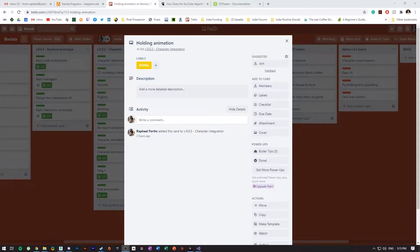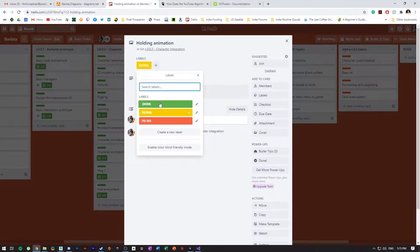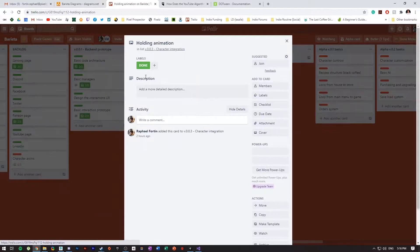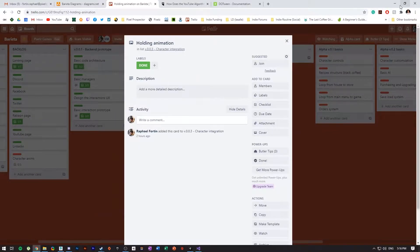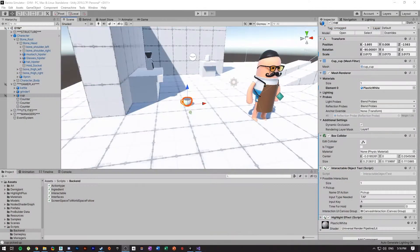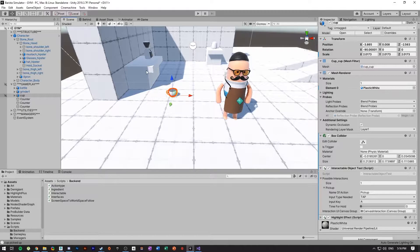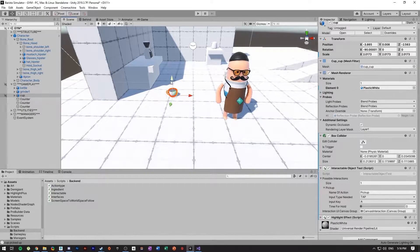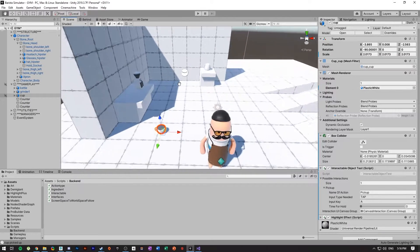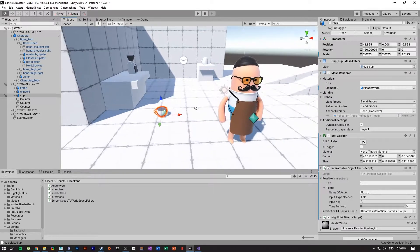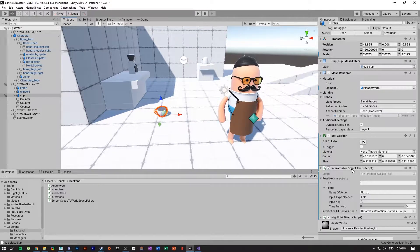All right, after a bit, I finally finished the holding animation. So I'm going to switch that to complete. So here's the holding animation. I made a little cup as a template as an interactable object.